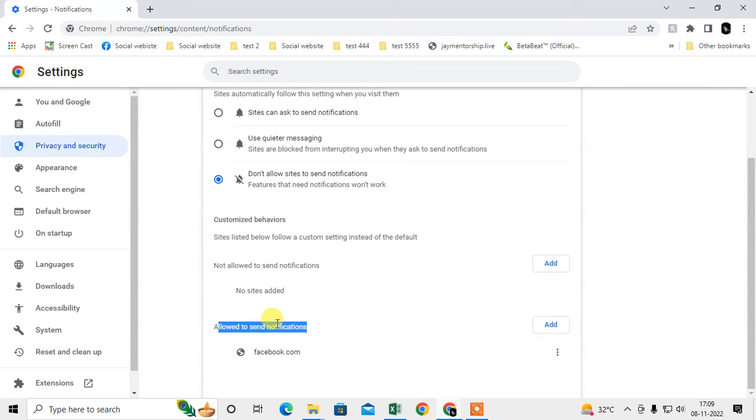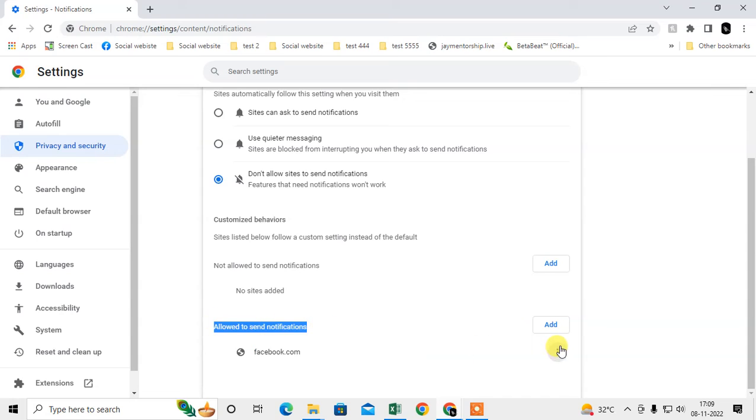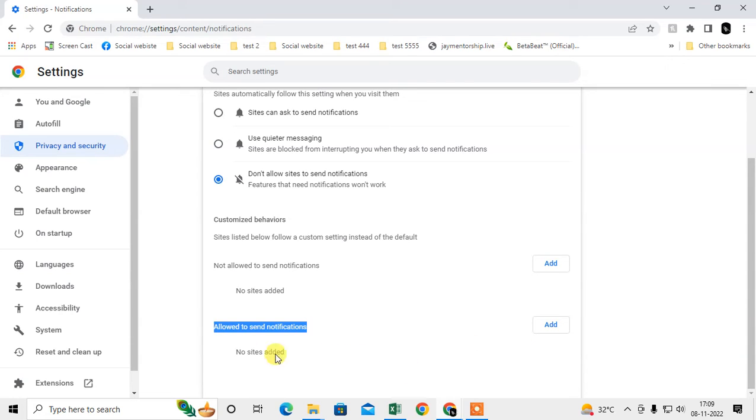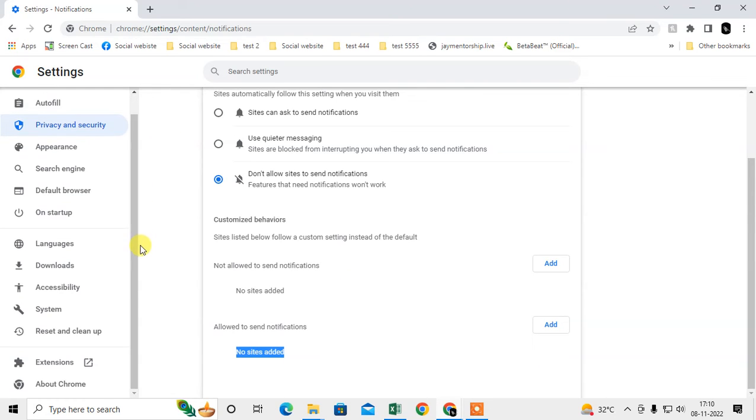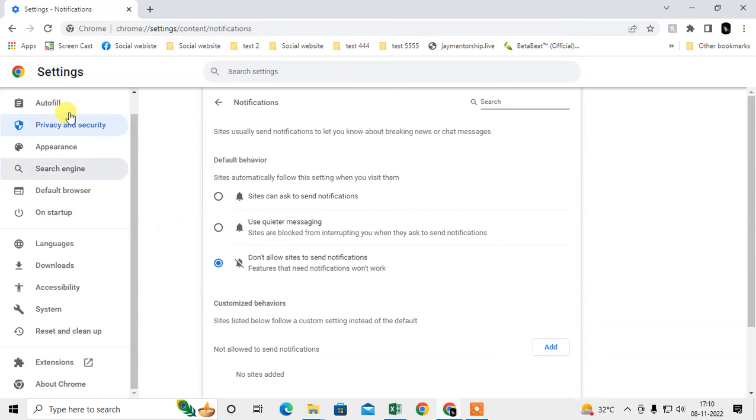If there are any websites, they will be sending you notifications even though you have selected the block option. Just remove all websites from here. Then you have to check whether there is any harmful software on your computer.